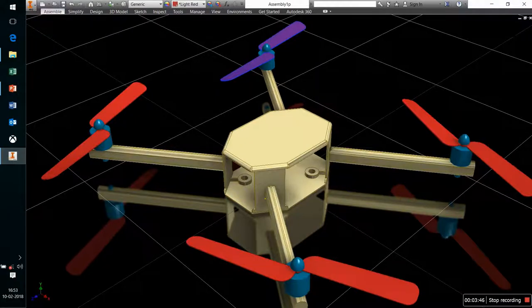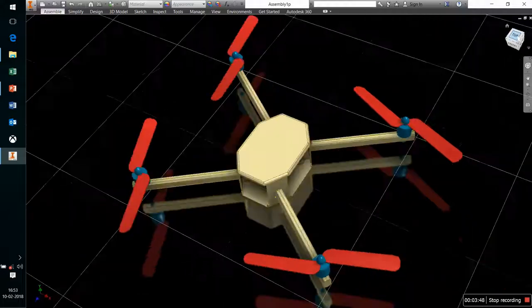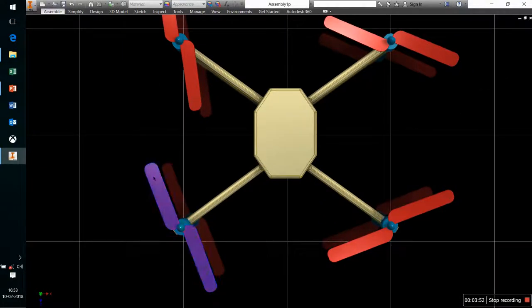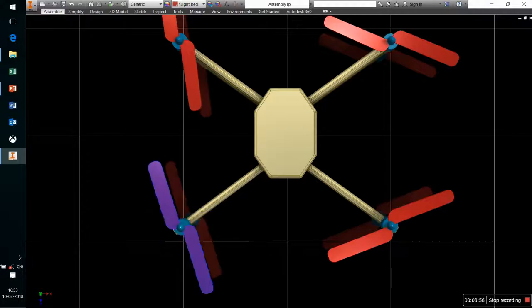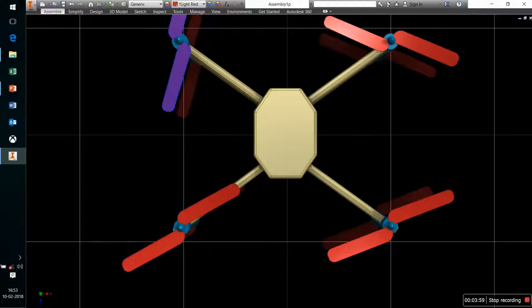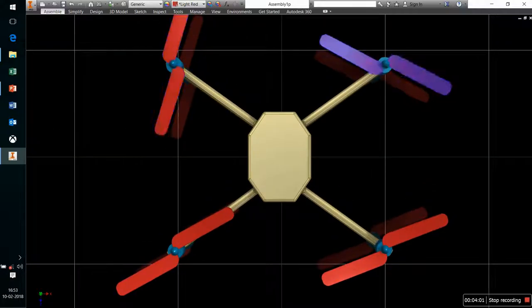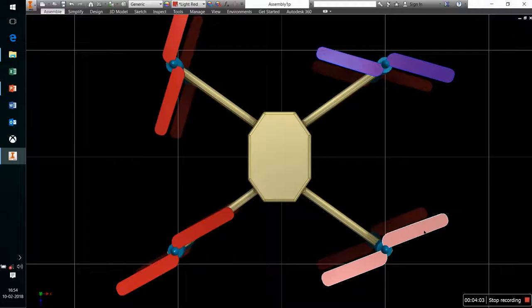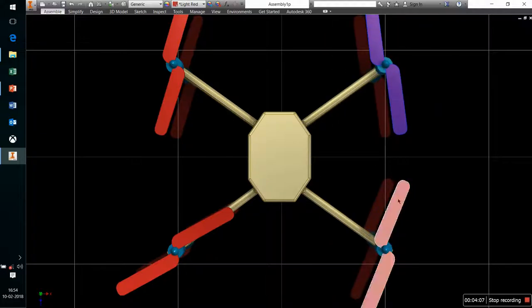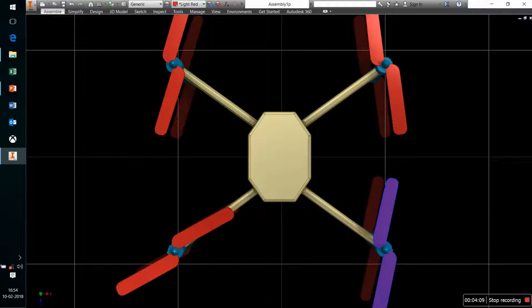Looking at our CAD model: one propeller moves in the anti-clockwise direction, this one clockwise, this one clockwise, and this one anti-clockwise — diagonally opposite propellers move in the same direction. So this and this move in the anti-clockwise direction, maintaining the equilibrium configuration.